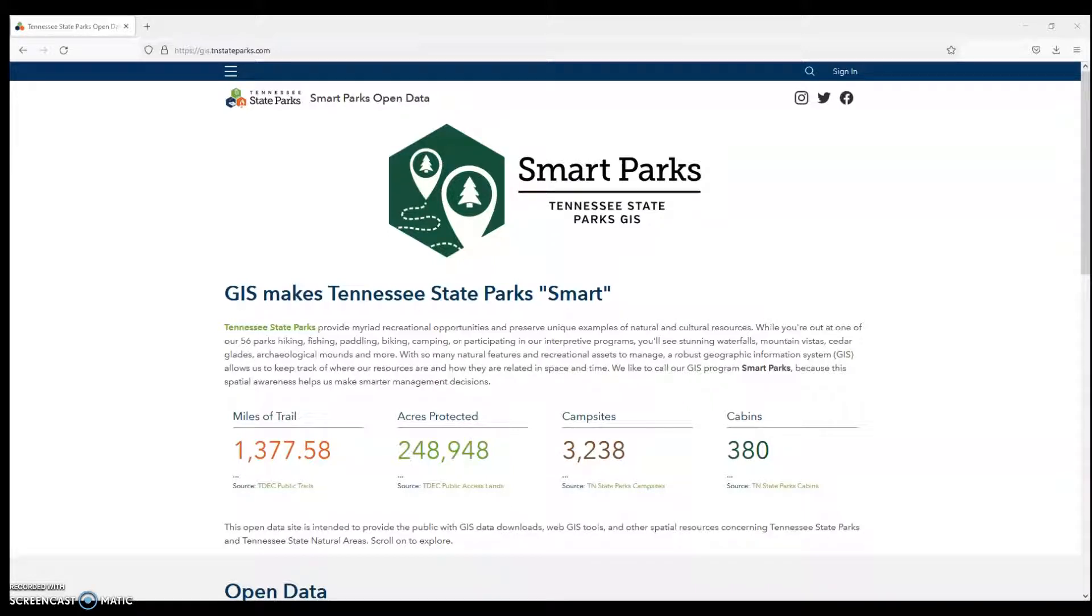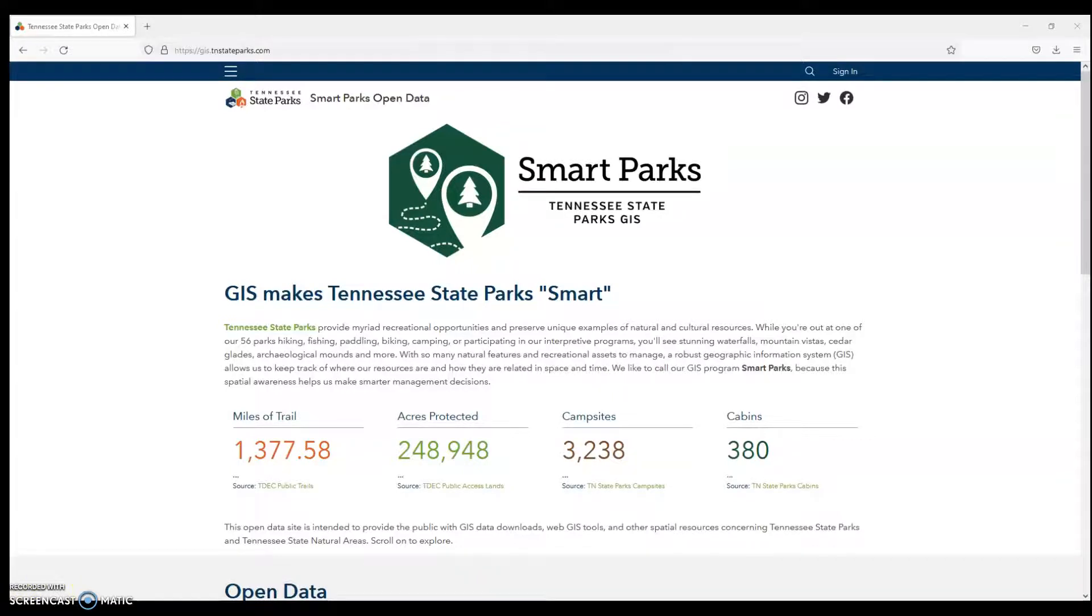Let's get started with something simple. Let's go get some trail maps and state park boundaries for my home state, the state of Tennessee. Let's project them on a map in Tableau. Here I am at GIS.TNStateParks.com at the State Open Data Portal. You'll find that a lot of public agencies make their geographical data available on the web for anyone to download.